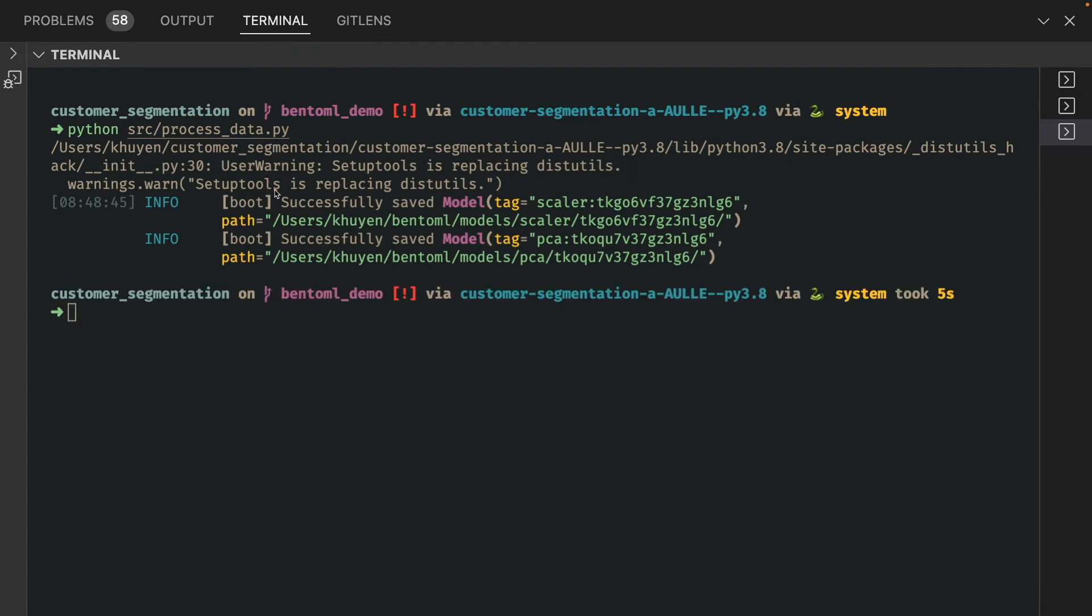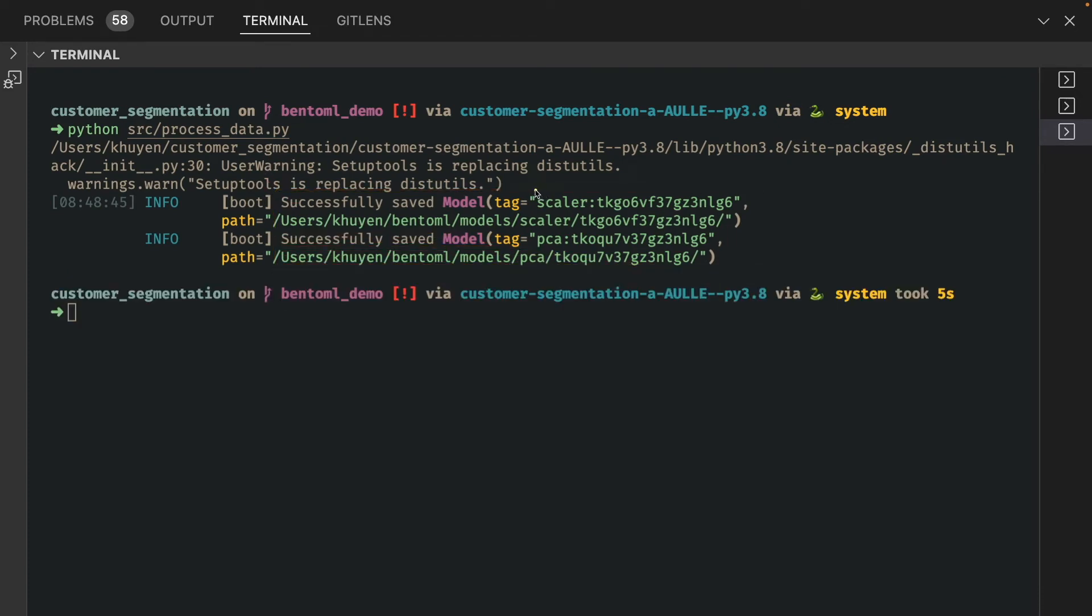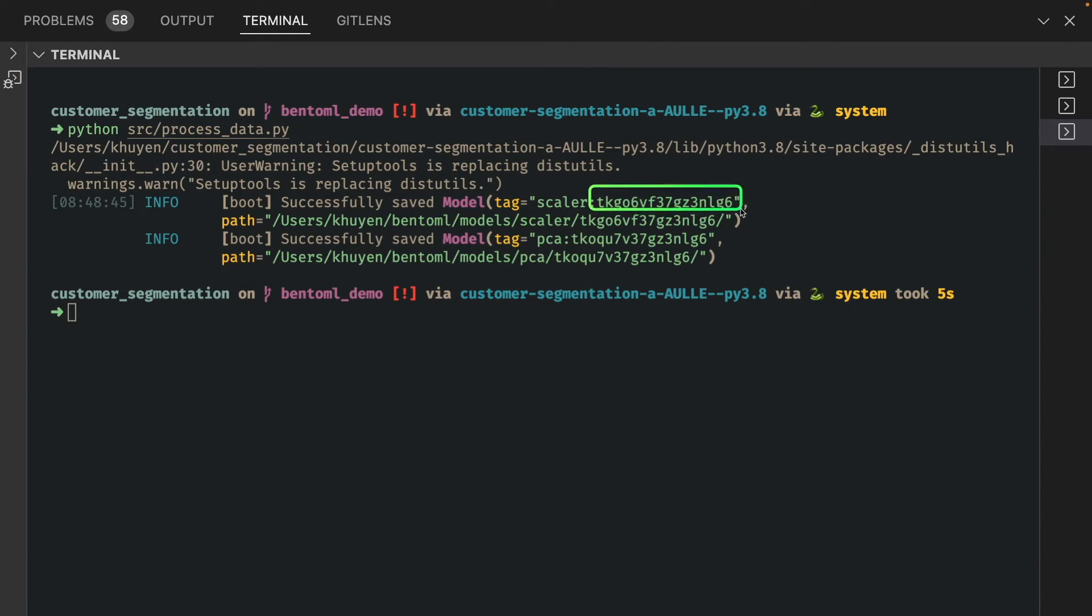Each model has a specific tag and all of them are saved under bentoml/models. You can view all models stored locally by running bentoml models list.